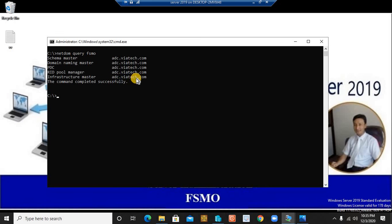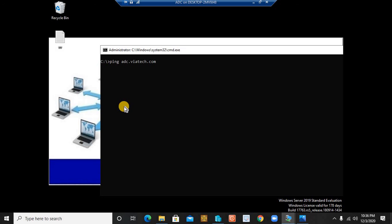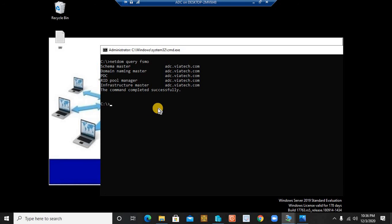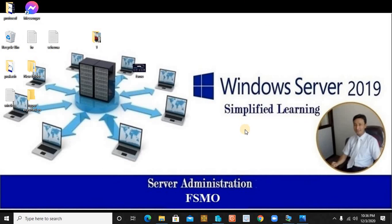This information is visible from both the primary domain controller and the additional domain controller when you run the query. If you'd like to reverse the transfer — moving FSMO roles back from ADC to the primary domain controller — the commands are exactly the same; only the target server name changes. I hope this complete process was clear and easy to follow. If you found this informative and fruitful, please like and subscribe. Thank you.